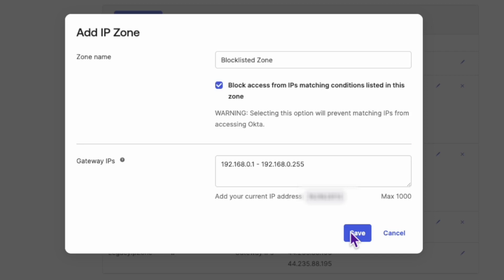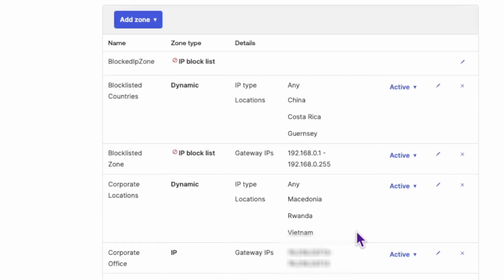Finally, click Save. And just like that, you've successfully blocklisted an entire zone.